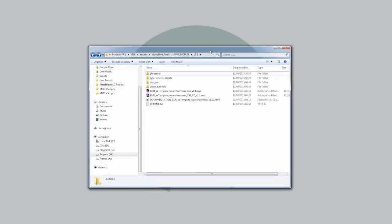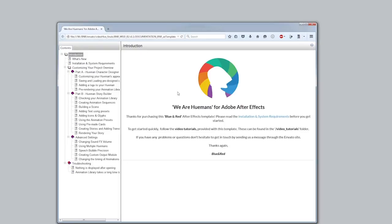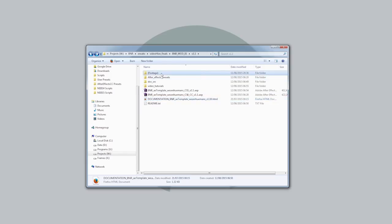I've unzipped my project file to this folder. I'll just quickly go through the contents of it. The first thing to point out is the HTML help file, which is this one. This has got a lot more information in it than these video tutorials, so it's definitely worth taking a look.